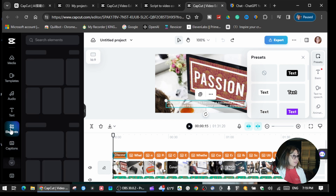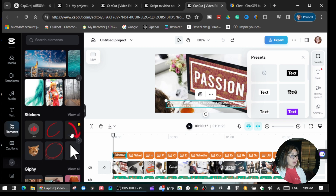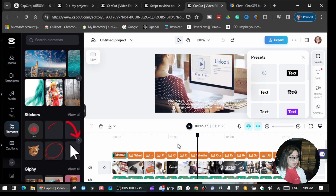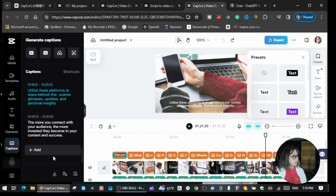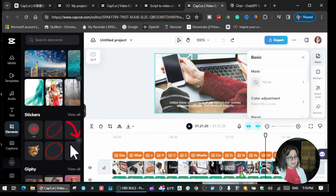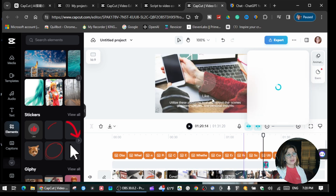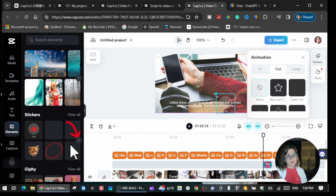If you want to add elements — for example, arrows or stickers — just click or drag them wherever you want to put them. Click 'Elements' and find a sticker you want. Drag it over to where you want to place it. Now you see your sticker is somewhere on here. You can adjust the size — make it smaller if you want — and position it wherever you'd like.